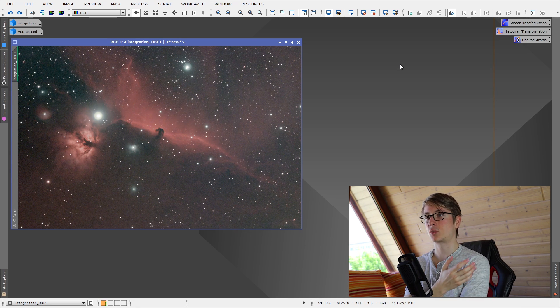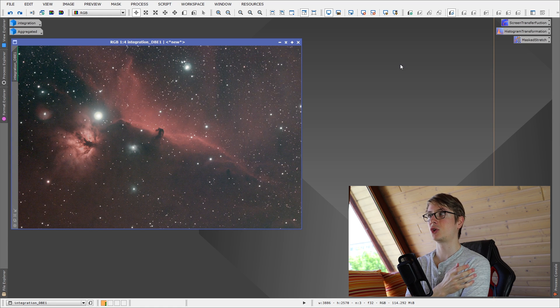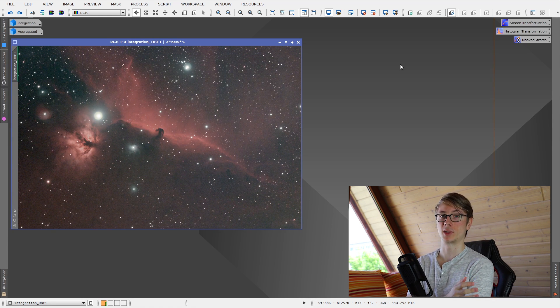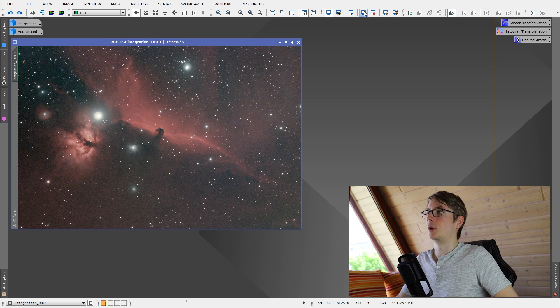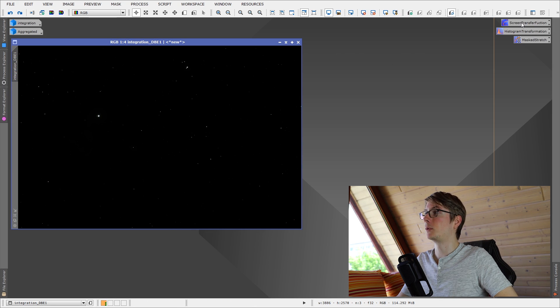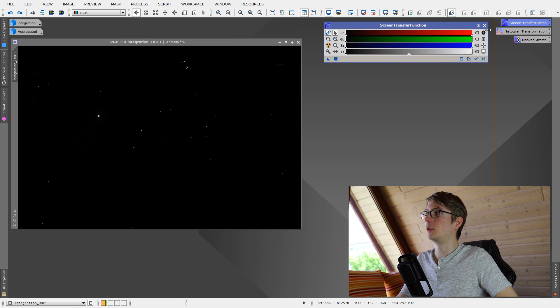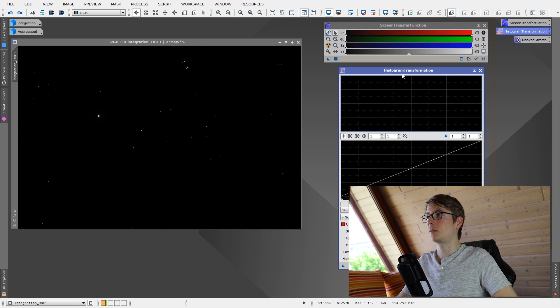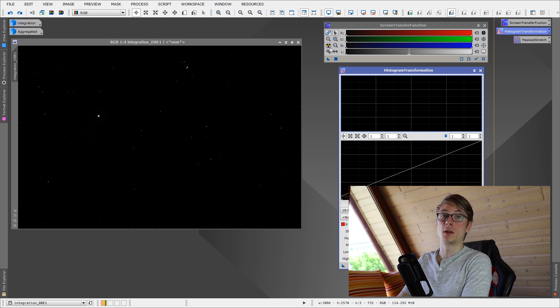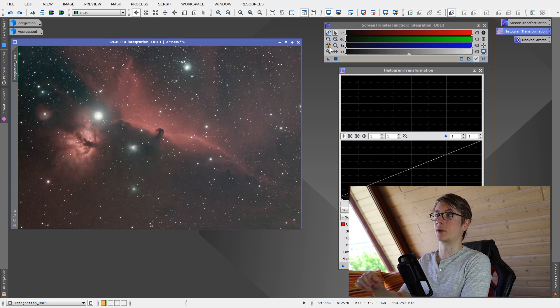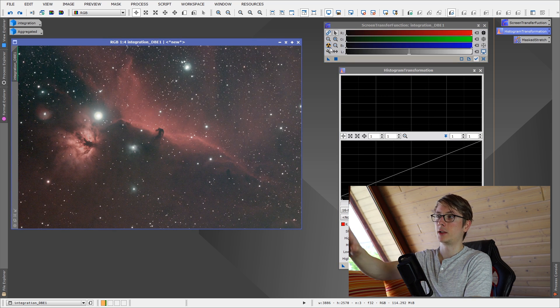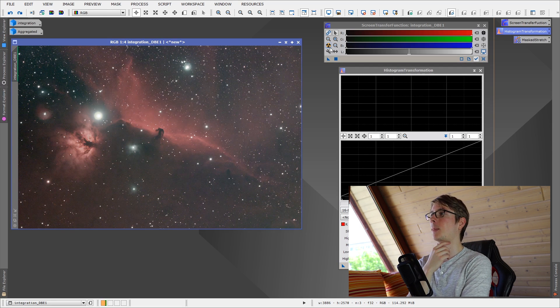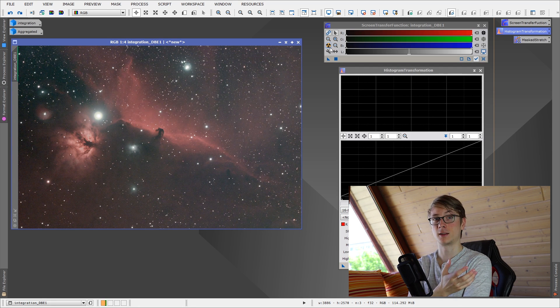The easiest way in PixInsight to stretch the image is using the screen transfer function and the histogram transformation. So I'll bring this image back to linear without the preview and get out the screen transfer function tool and the histogram transformation. The image you can see right here, the nuclear symbol is the same as it is right now, but you see that the screen transfer function has these settings now.